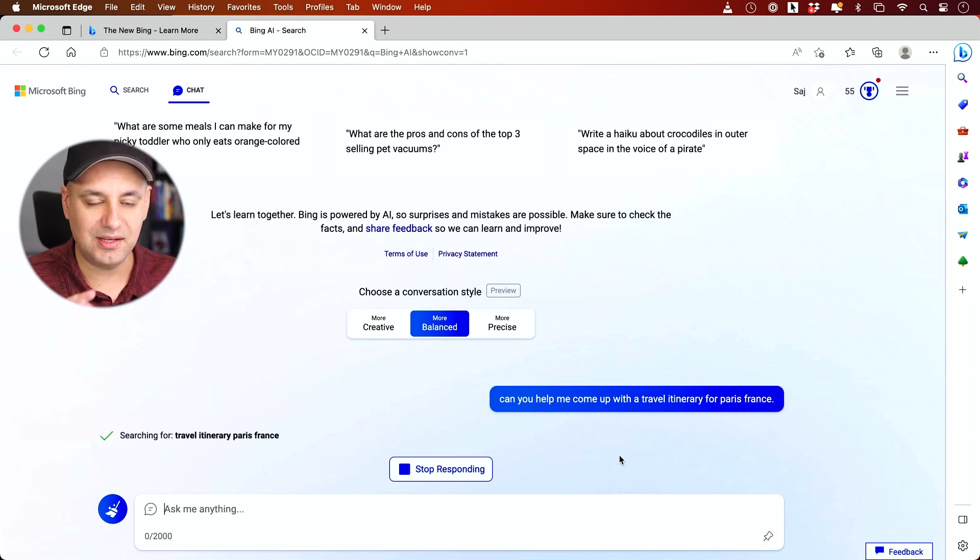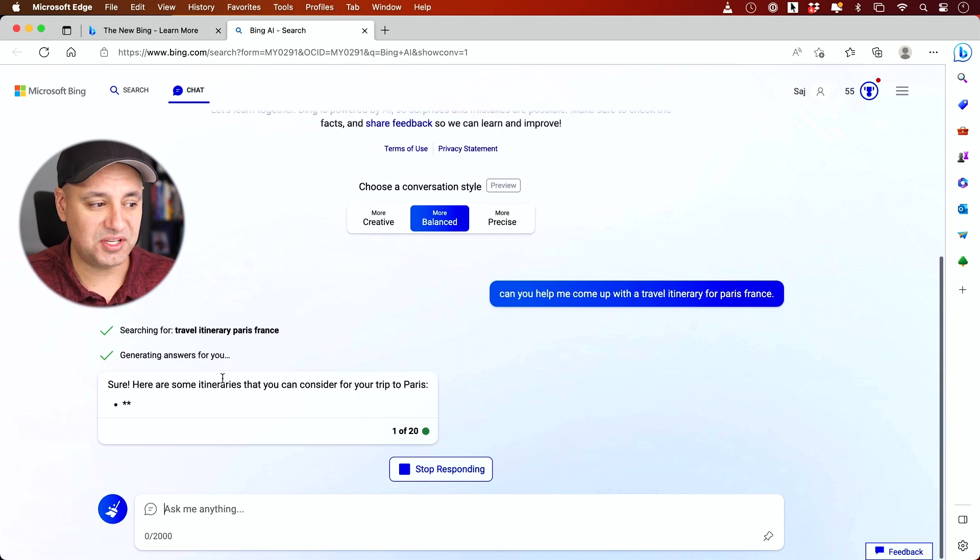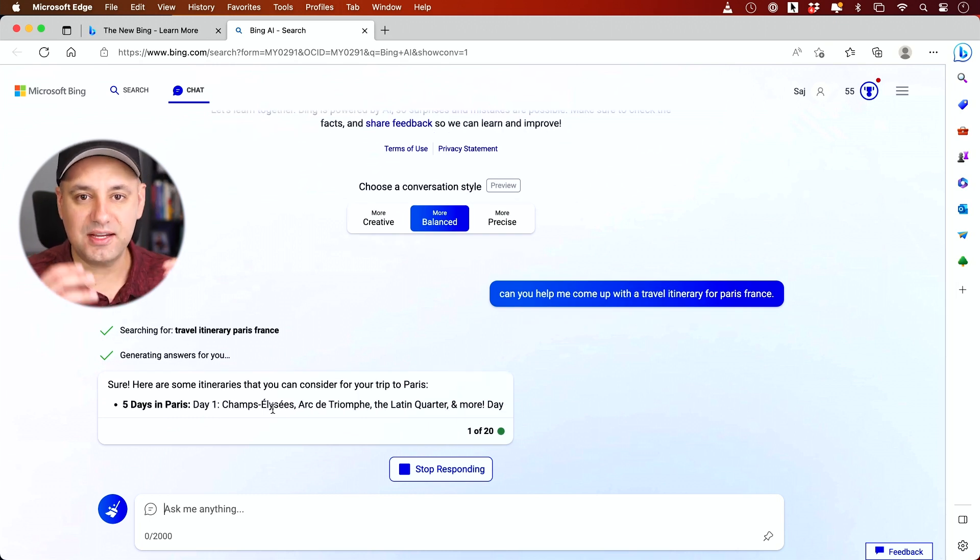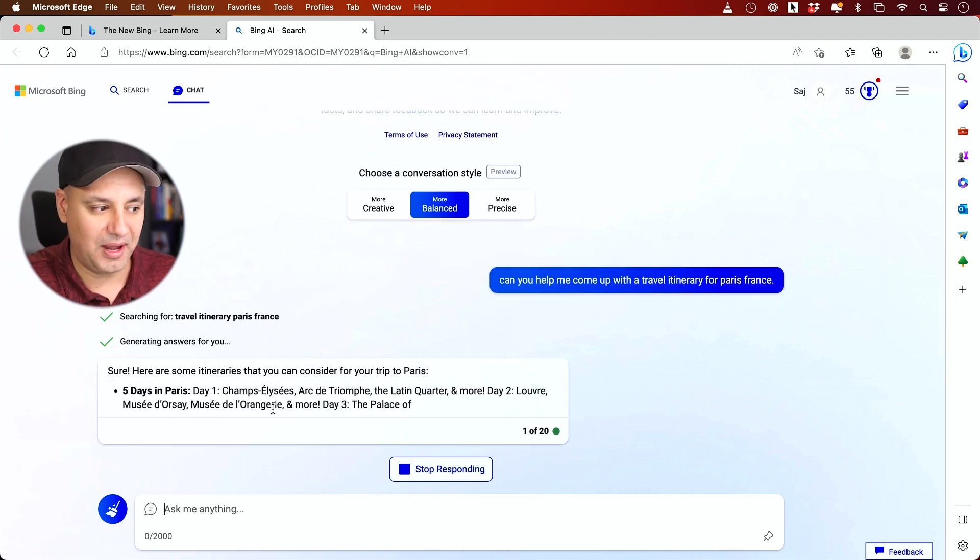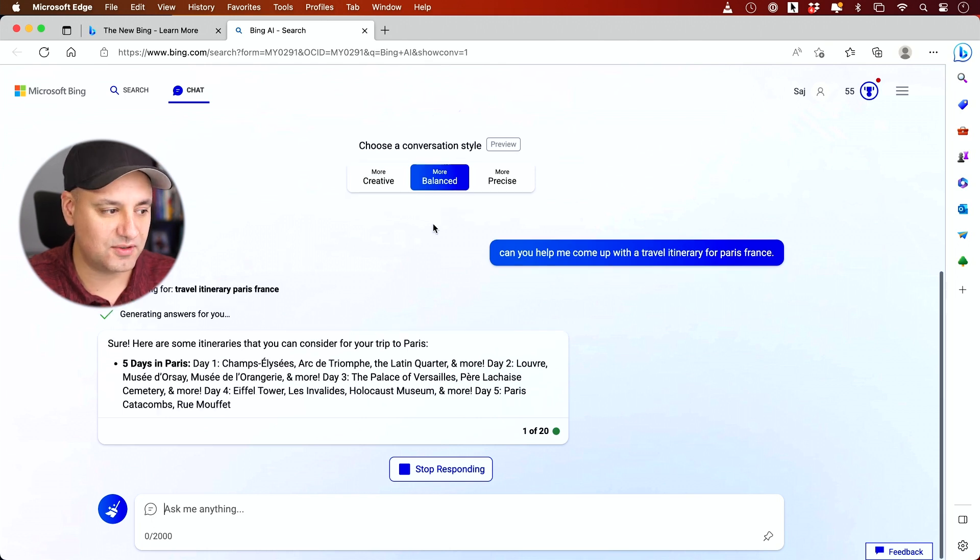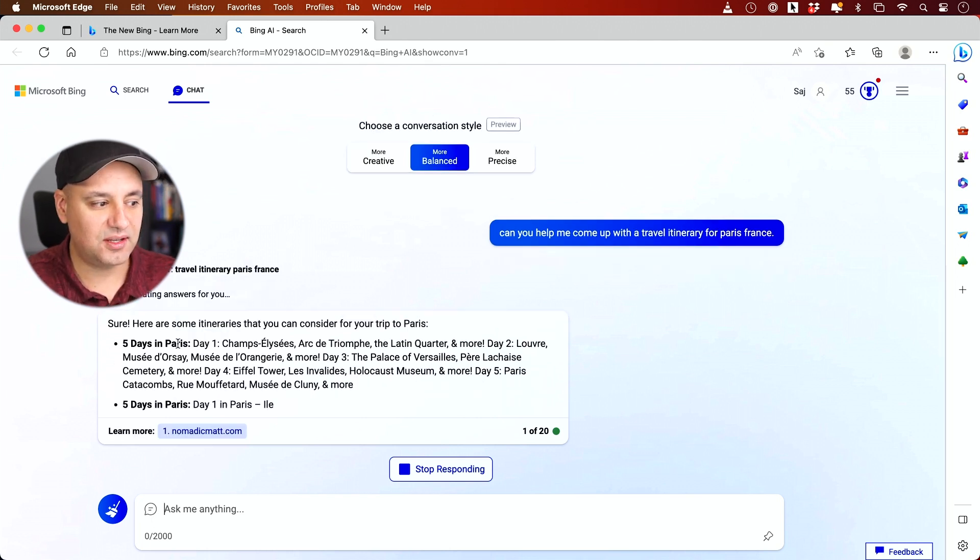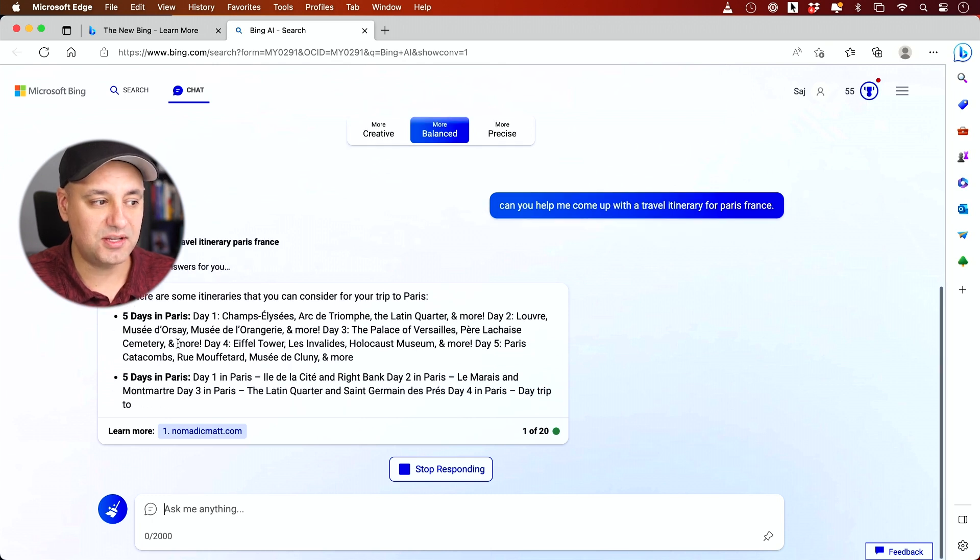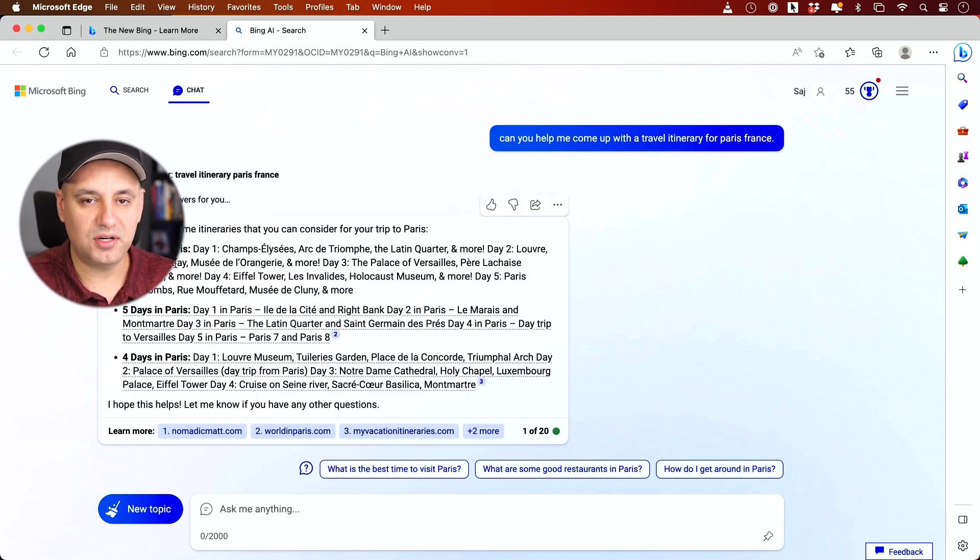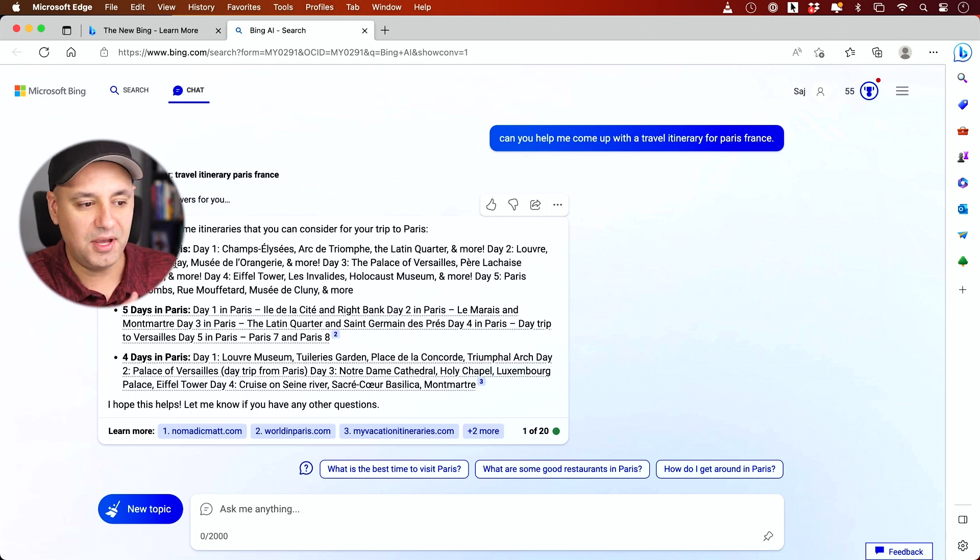It's going to do a really interesting thing. It's going to take that question, turn it into a search, but then still answer you in the AI chat format. It's still very conversational here, more balanced conversational style. It's going to kind of give me a very step-by-step process based on what I asked it. The answer is going to be dependent on the type of question, so the formatting is going to change.